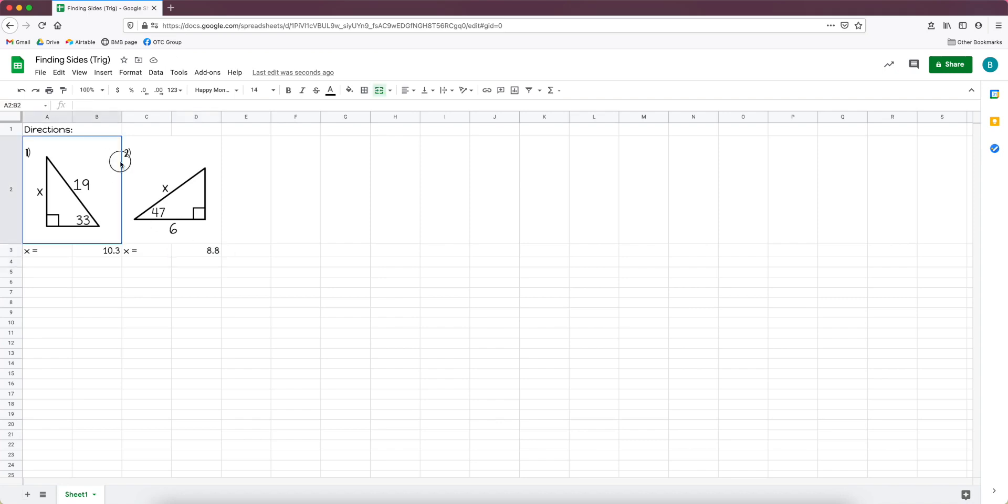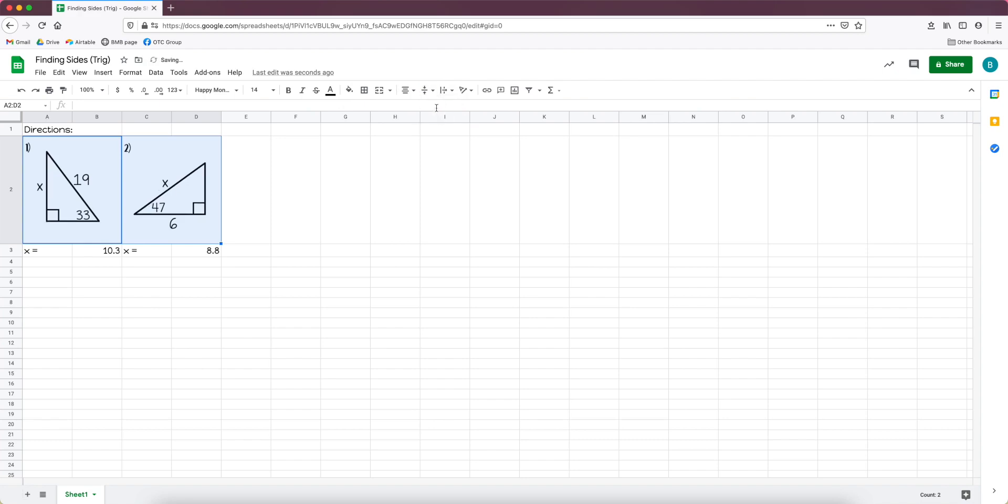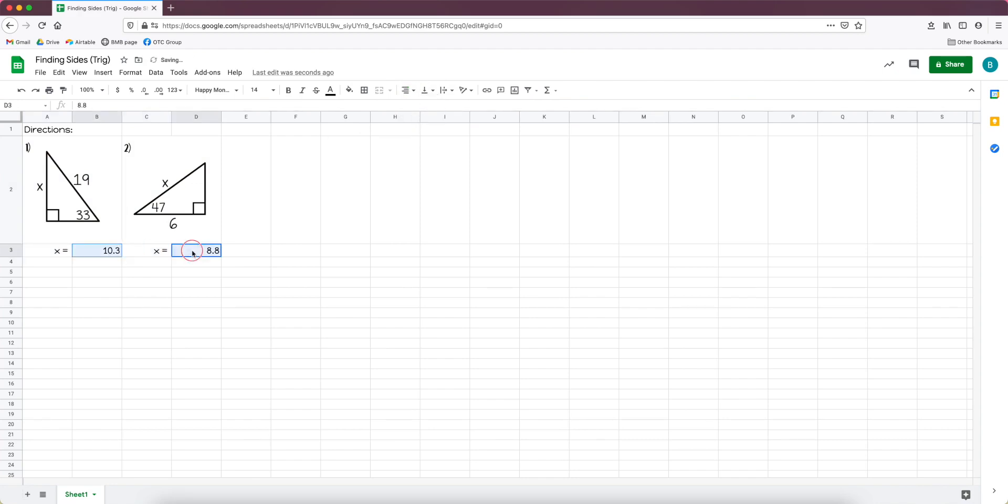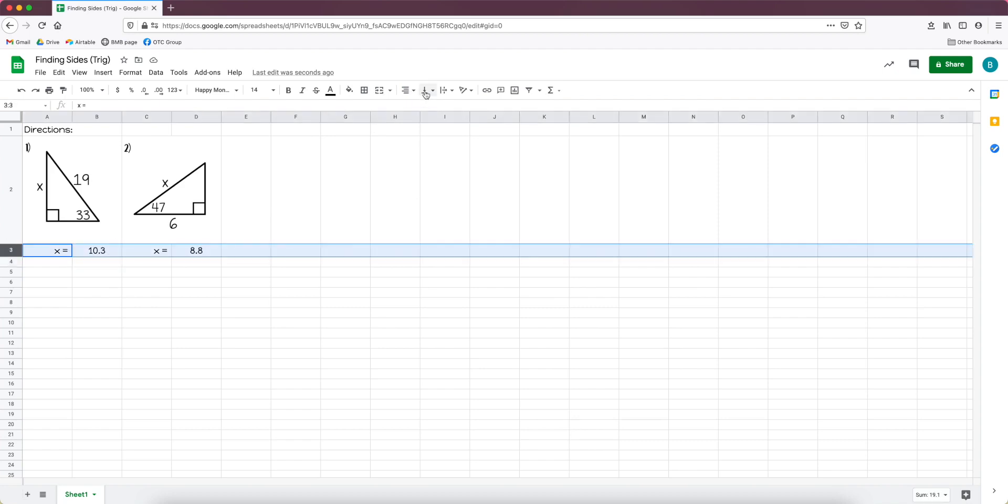So I'm only going to do the two just for the sake of time. You might want to highlight the cells and maybe change the alignment. Like I could have these centered, I could have them toward the middle of the cell. I like to take the x equals cells and have them be left aligned and then I like to have the answer cells center aligned, but that's all your preference.